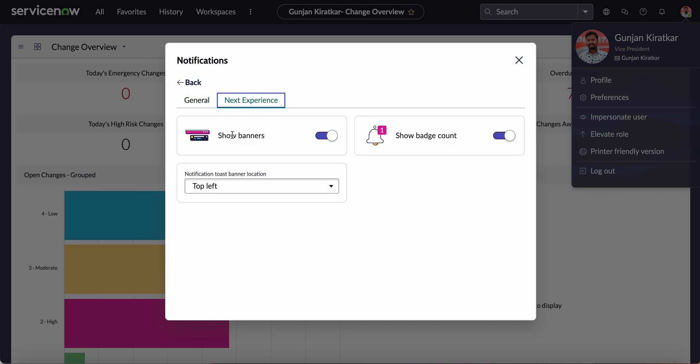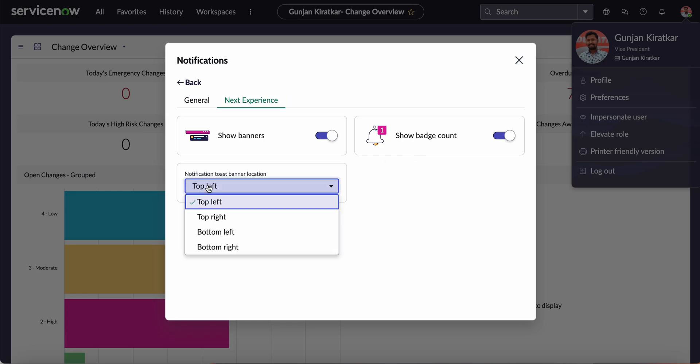In the Next Experience, they are allowing other options as well, such as show banner, this upper banner, and show badge count, as well as where you want exactly that counter - the banner location. You can choose from here.